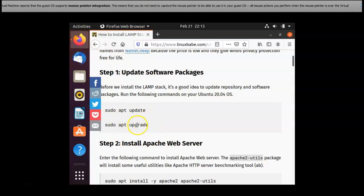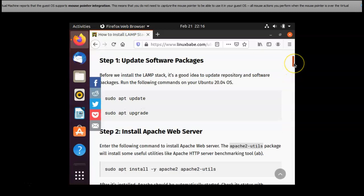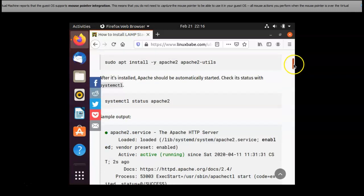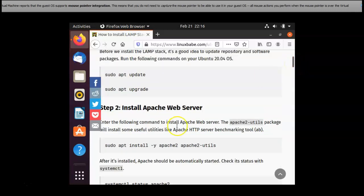I am going back to my web page. First update, update software packages. First step is done. Now I am going to second step. That is install Apache web server.